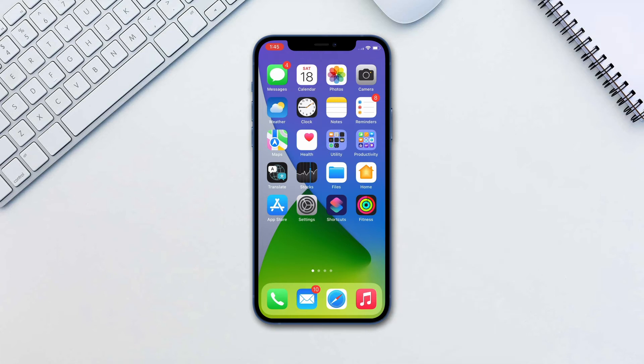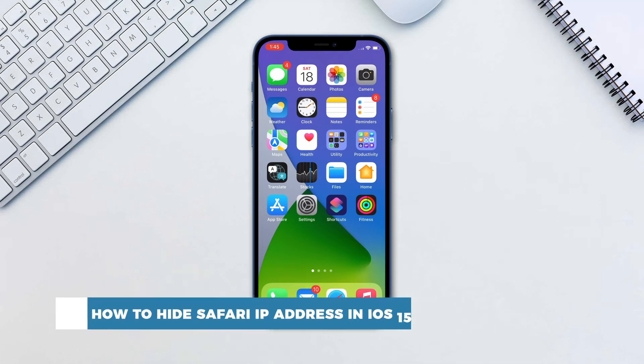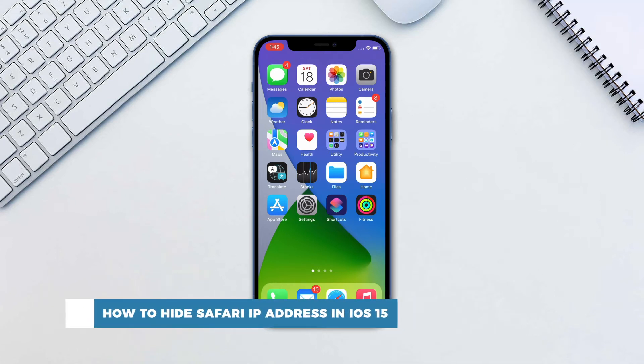Hello and welcome to our channel. In this tutorial you will learn how to hide Safari IP address in iOS 15.